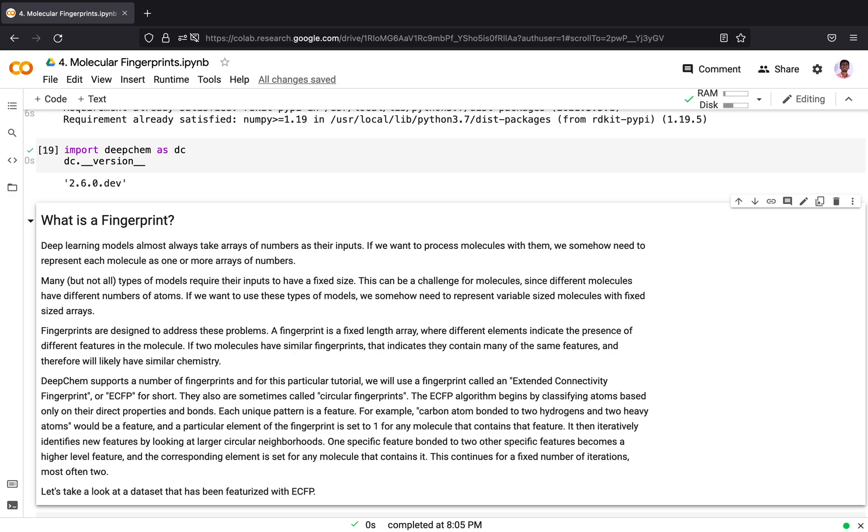Many but not all types of models require their inputs to have a fixed size. This can be a big challenge for molecules since different molecules have different numbers of atoms. If we want to use these types of models, we need to represent variable size molecules with fixed size arrays.